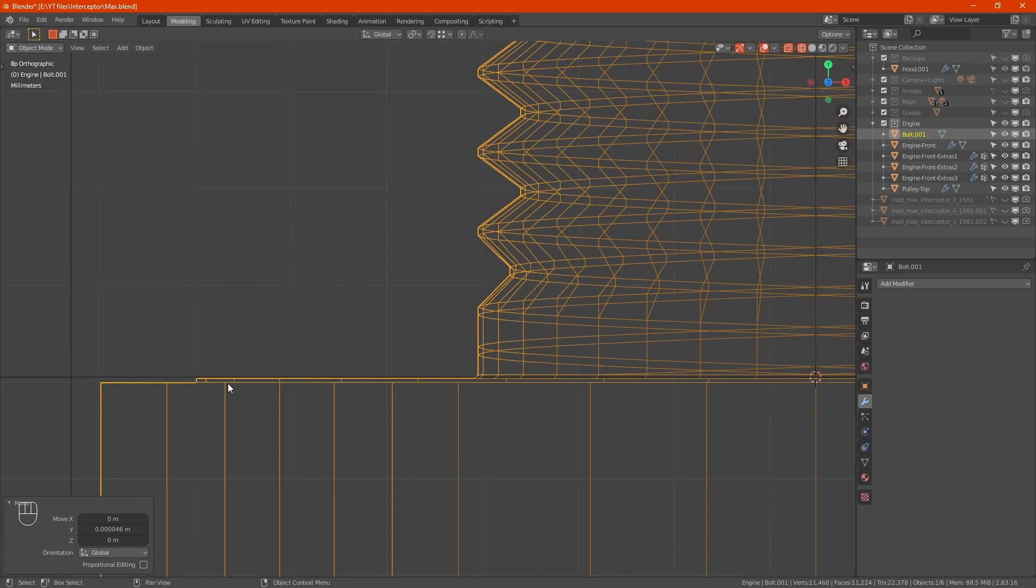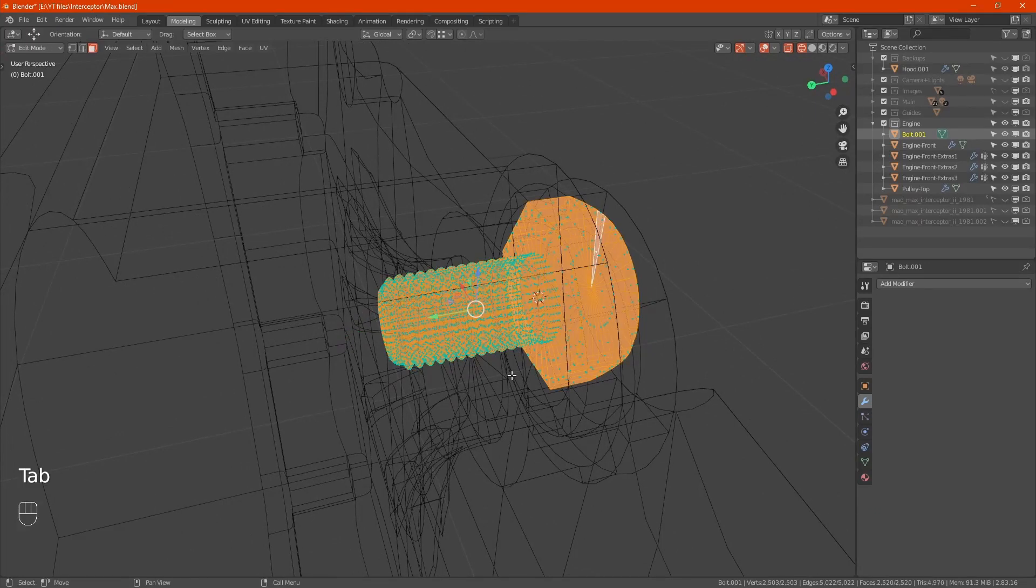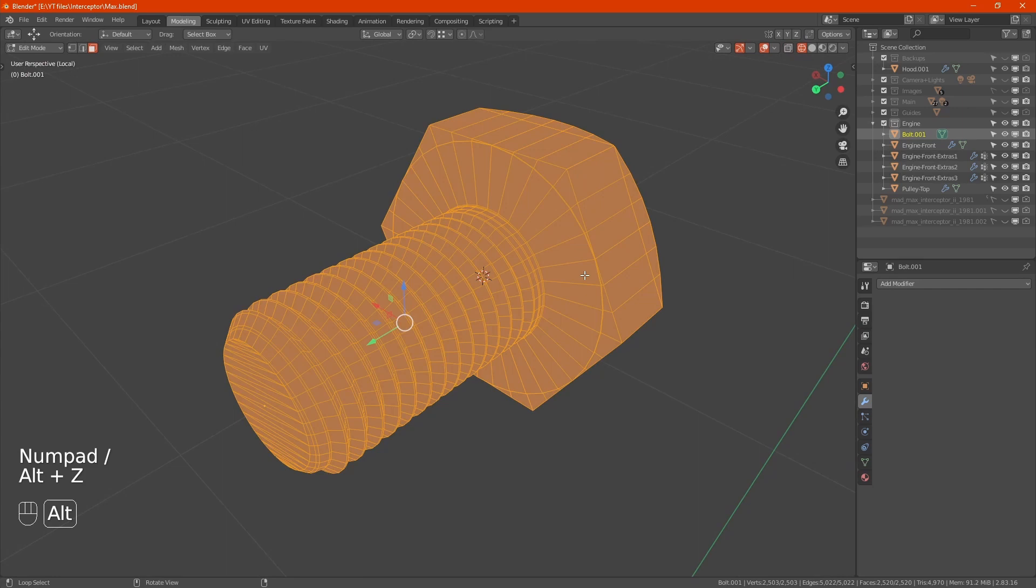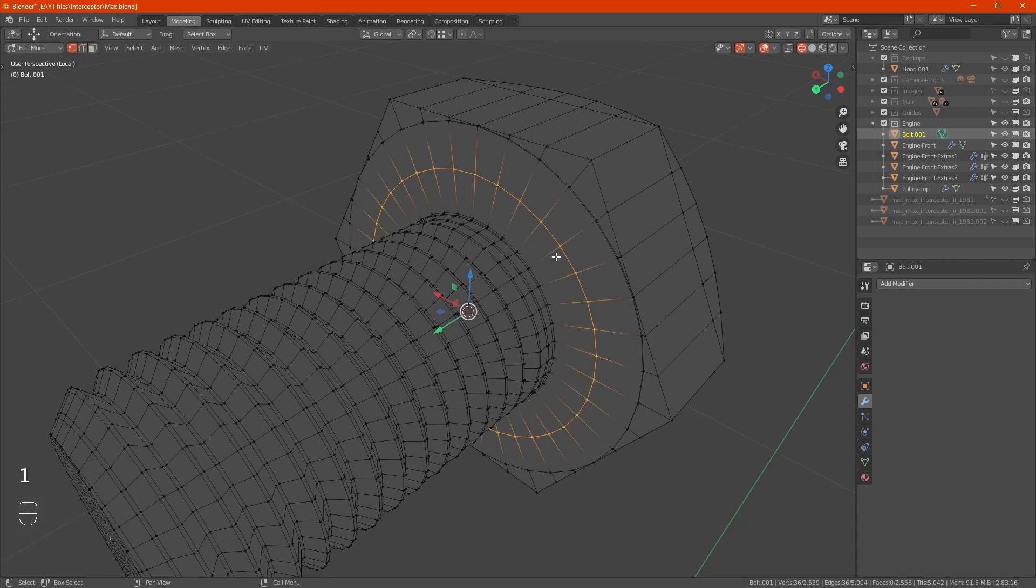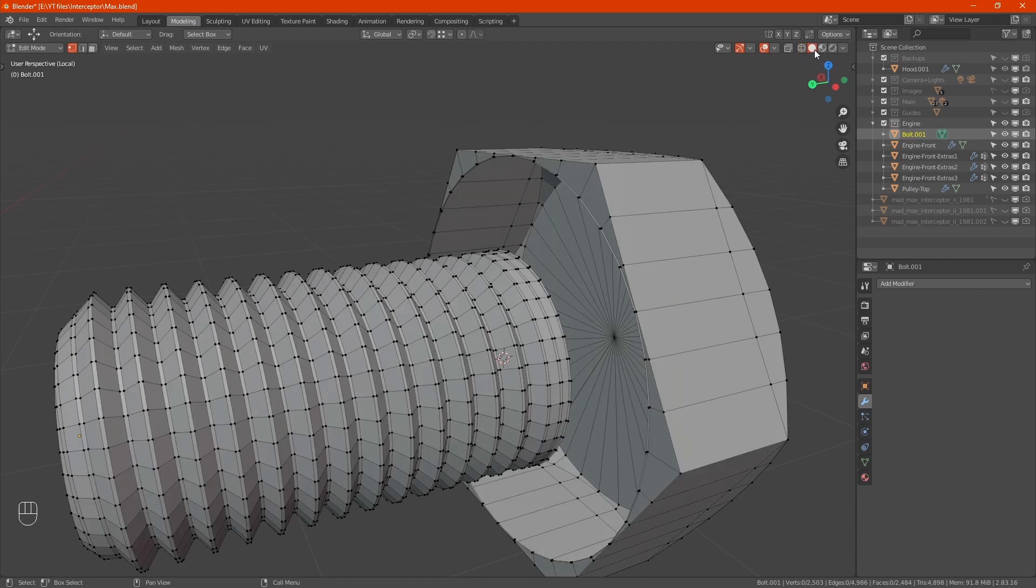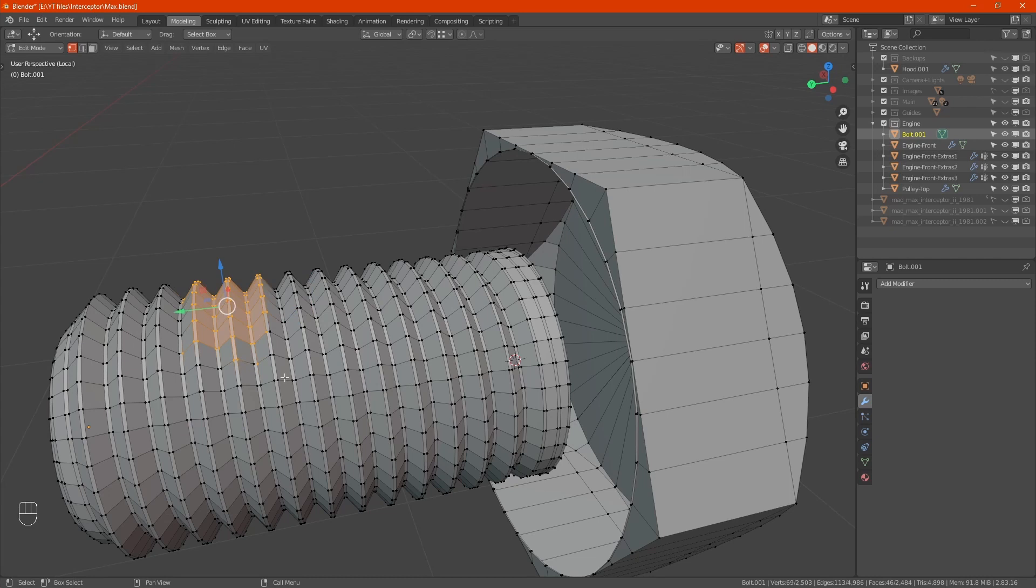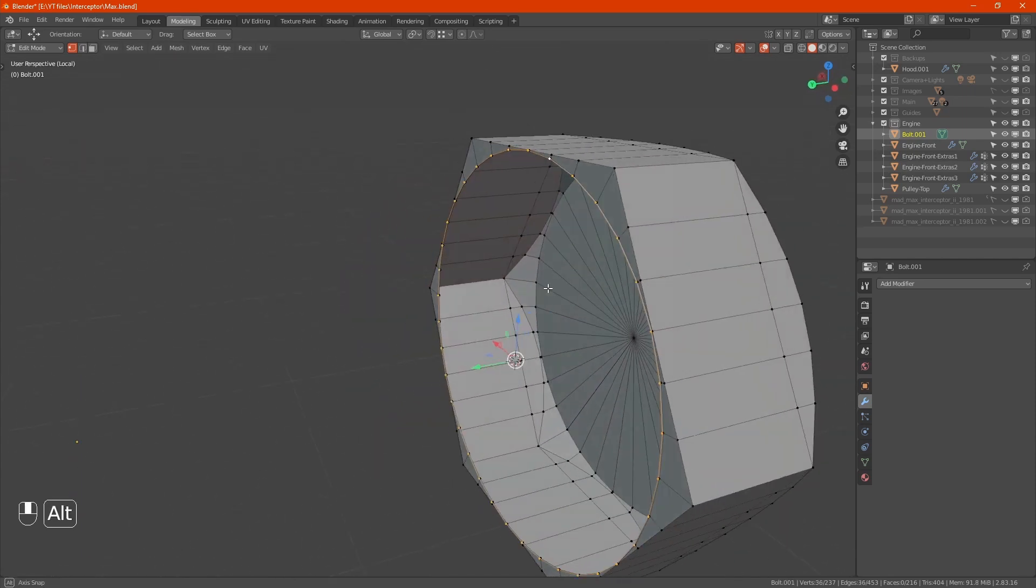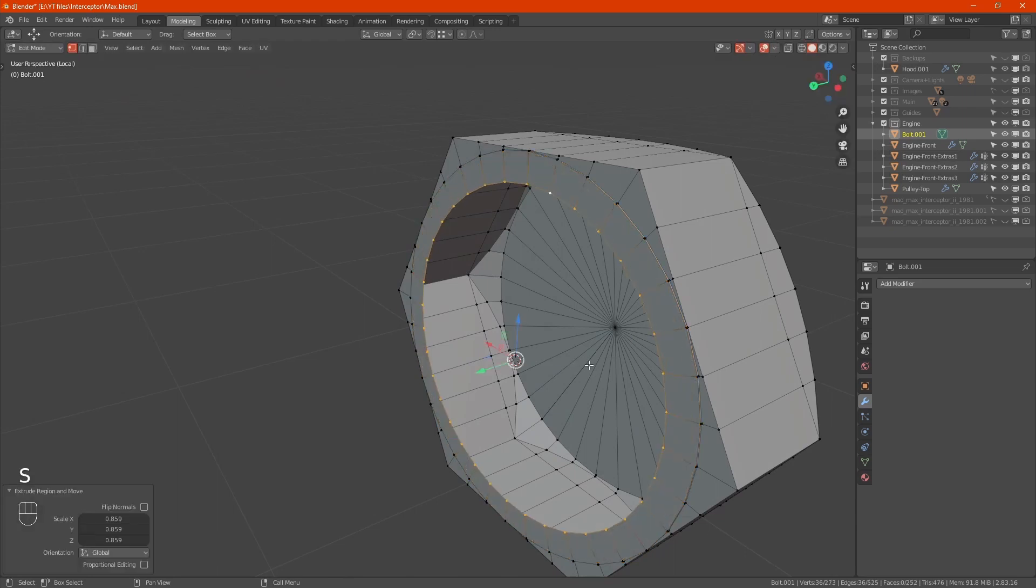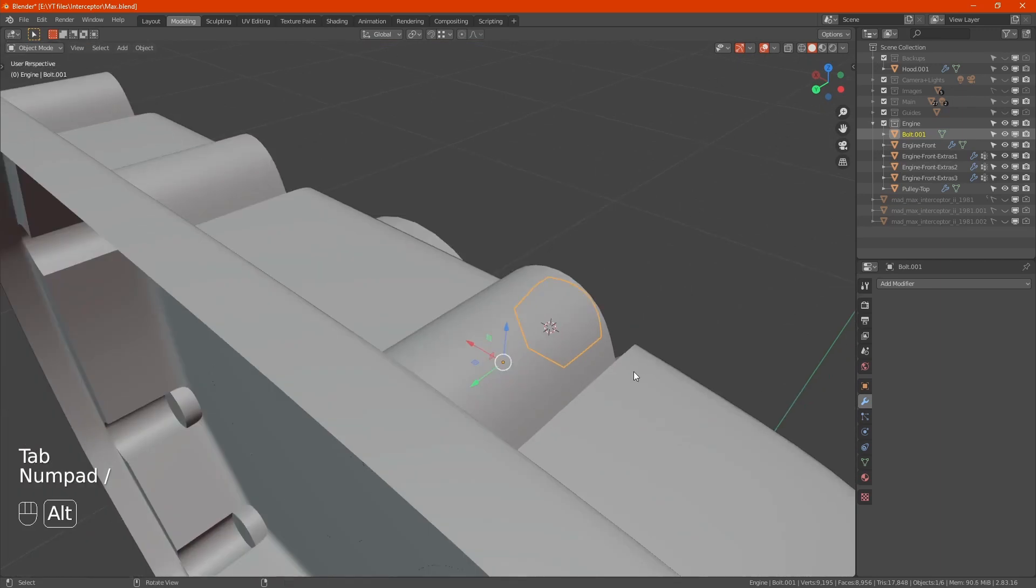Tab to edit mode, slash to isolate it. Control R to add a loop cut, right click, X to delete. Press control L or hover and press L to select linked, then X to delete vertices. Now highlight this edge, extrude, S to scale, and merge at center. Back out of there.